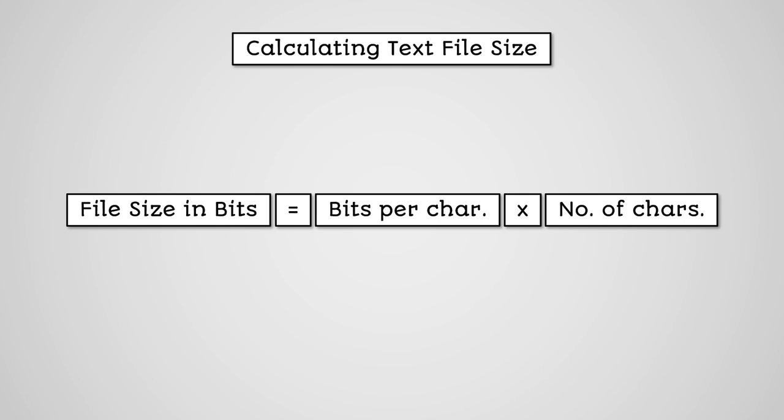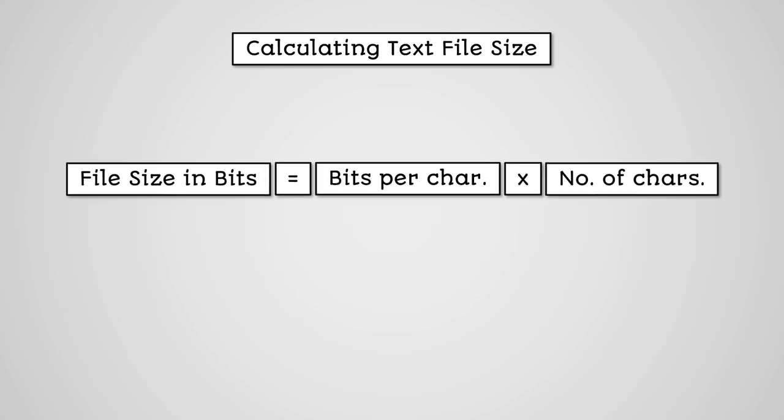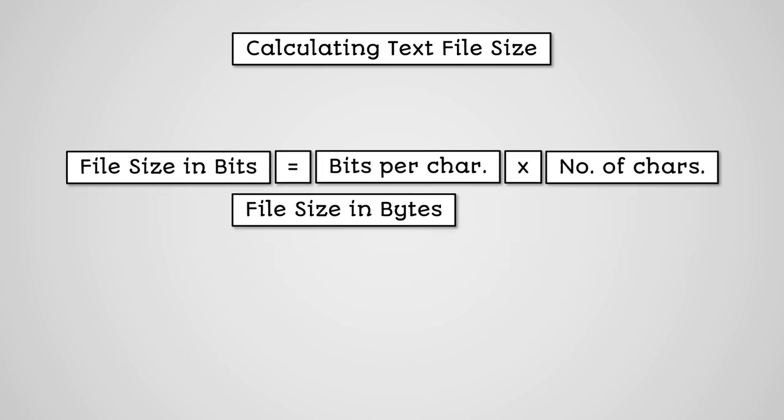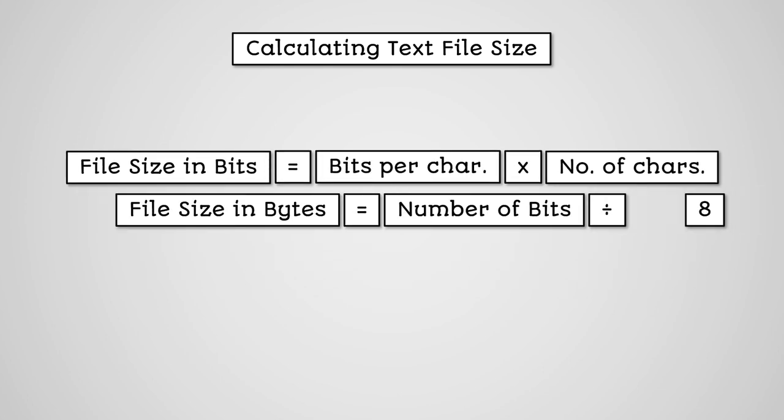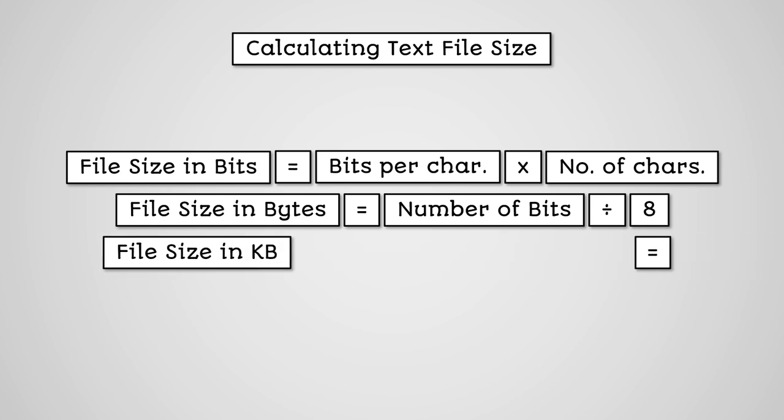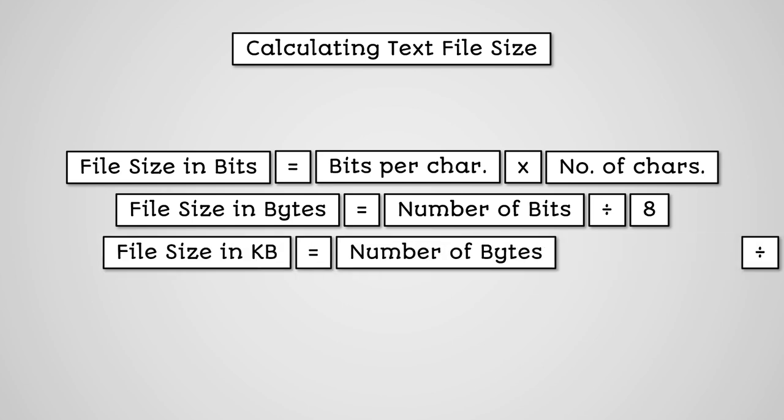To get the file size in a more useful format though, we would then need to divide the result by 8, which gives us the total number of bytes, and then divide the total number of bytes by 1,024 to get the file size in kilobytes.